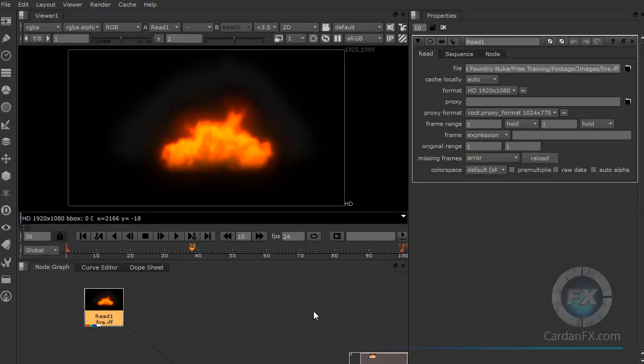Welcome to CardanoFX, ladies and gentlemen. This is chapter number two of our new training. We're going to talk about navigation and preferences. This is part of a series of movies, so if you want to start from the beginning, just go to our website or YouTube channel and you'll find all the videos there. Okay, let's start.